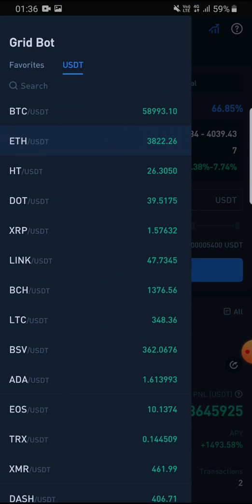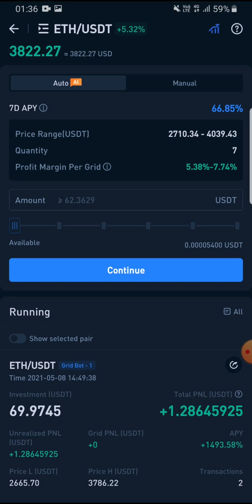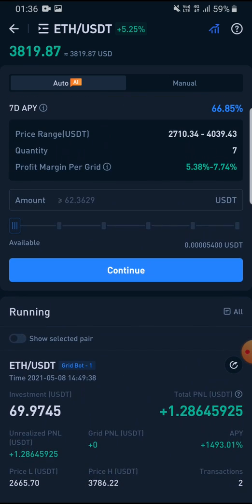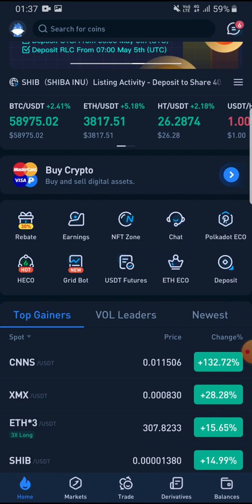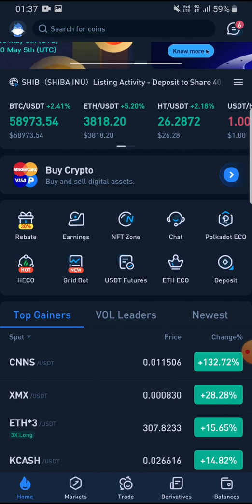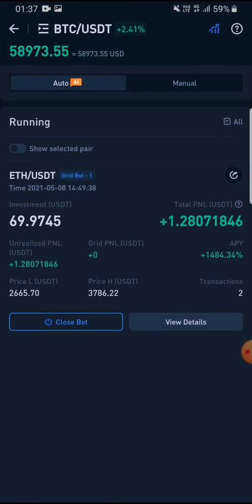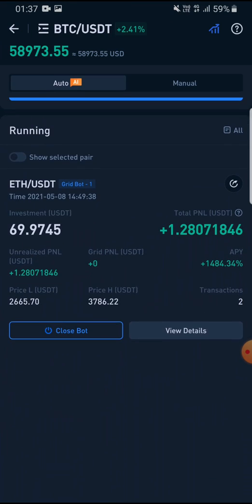Apparently it says it gives us 66.85% after seven days. I don't think it gives us that much, but let's see — this is the very first day. What you have to do is put USDT in your wallet, then put the amount in, press continue, and it will automatically set you up. After that you can see there are running bots over here.